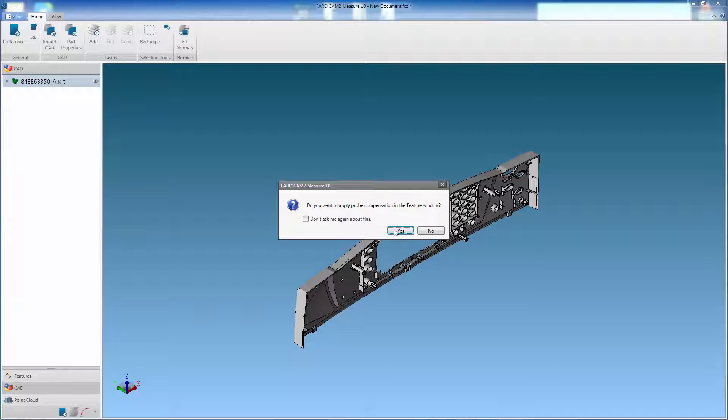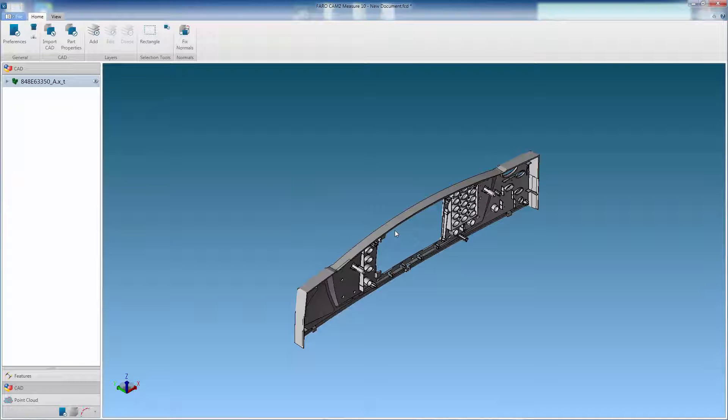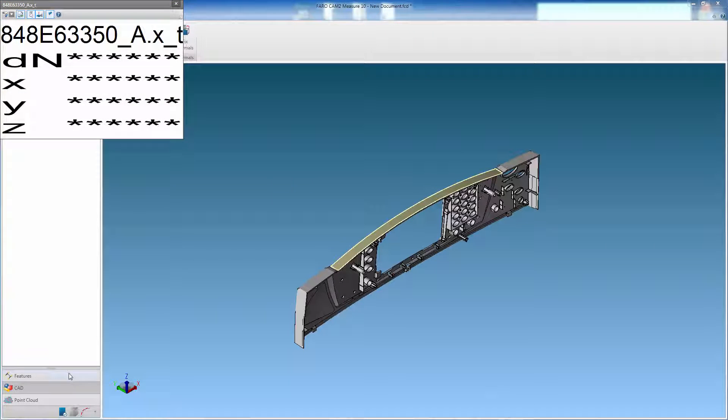You will now be asked if you want to apply compensation. Select yes, as this will compensate for the probe radius. The DRO window will appear.